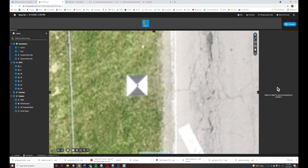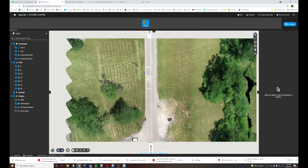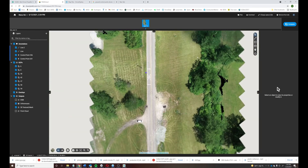These ground control points really improve the horizontal and vertical accuracy of the aerial map, which can be very useful depending on the customer and what they're trying to achieve. Dimensional accuracy is very high — and not only horizontal, but vertical as well.